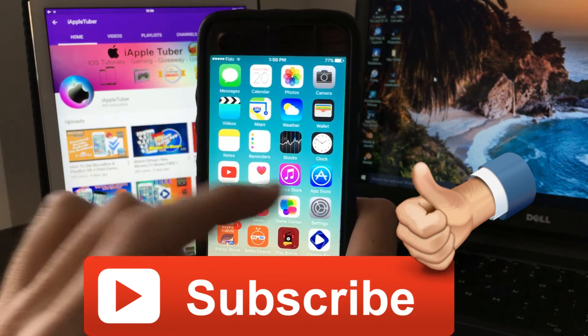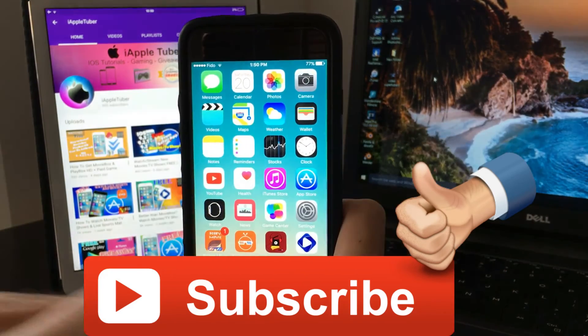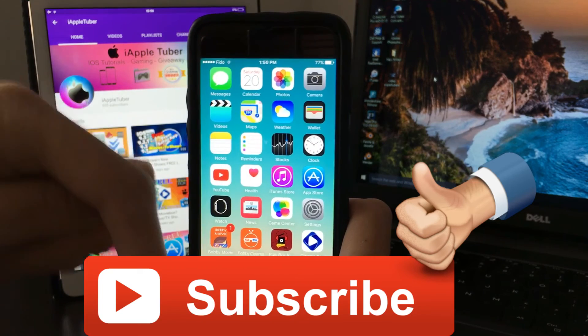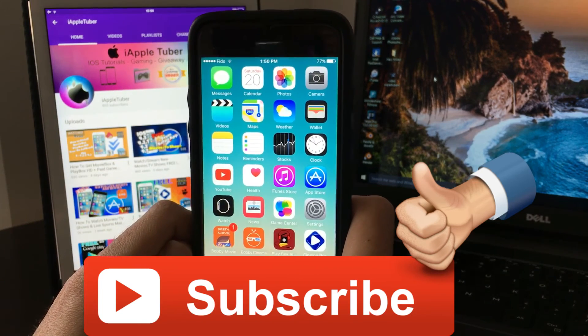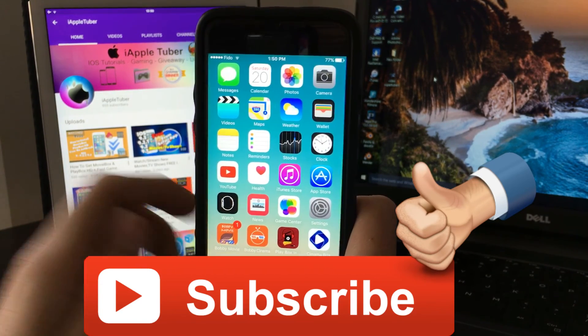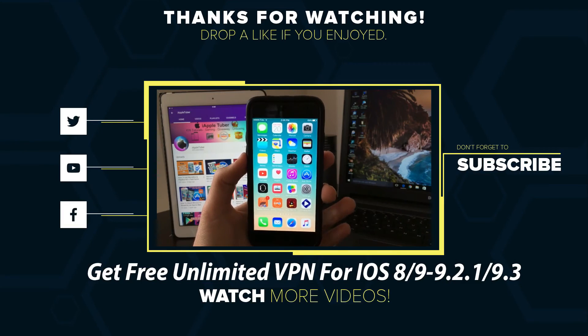I'll place more of my recent videos in my cards here and in the link in the description that you can check out too. Hope you guys have a good day. iApple Tuber here, signing off.